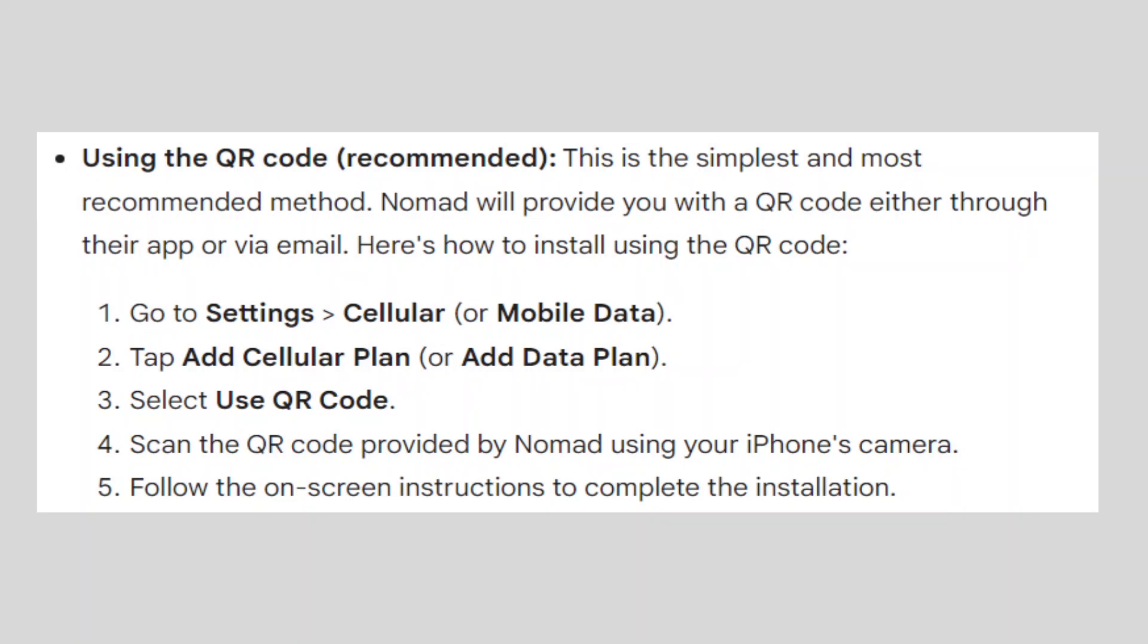Use the QR code. This is the simplest and most recommended method. Nomad will provide you with a QR code, either through their app or via email. Here is how to install using your QR code.